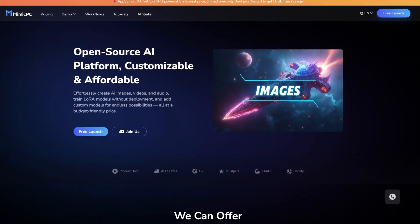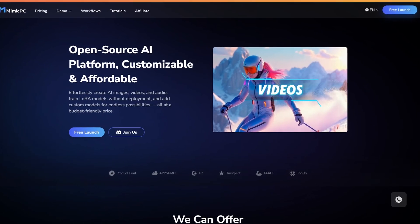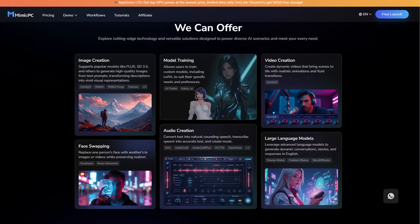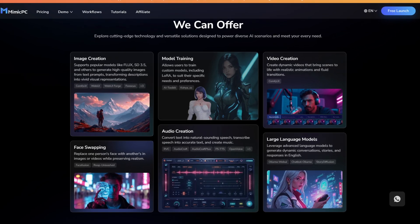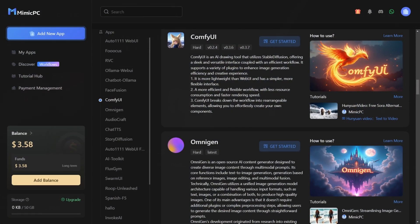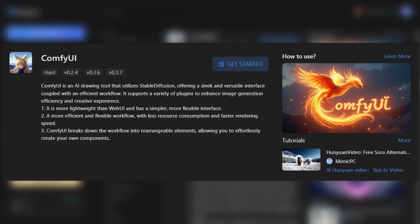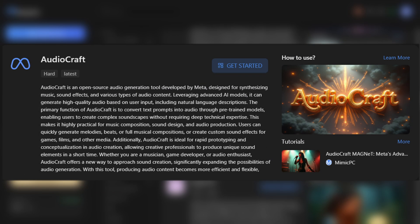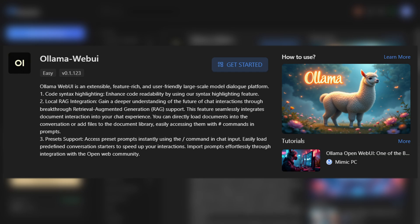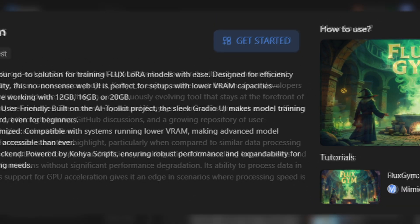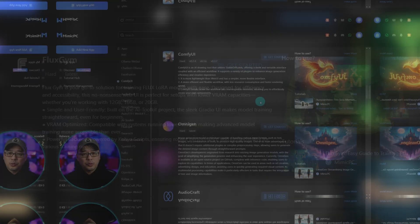Mimic PC is a cloud-based online platform that brings powerful AI tools to your fingertips without needing high-performance hardware. It features popular image, video, audio, and LLM platforms such as ComfyUI, OmniGen, AudioCraft, Olama WebUI, and even Koya and Fluxgym for training and more.